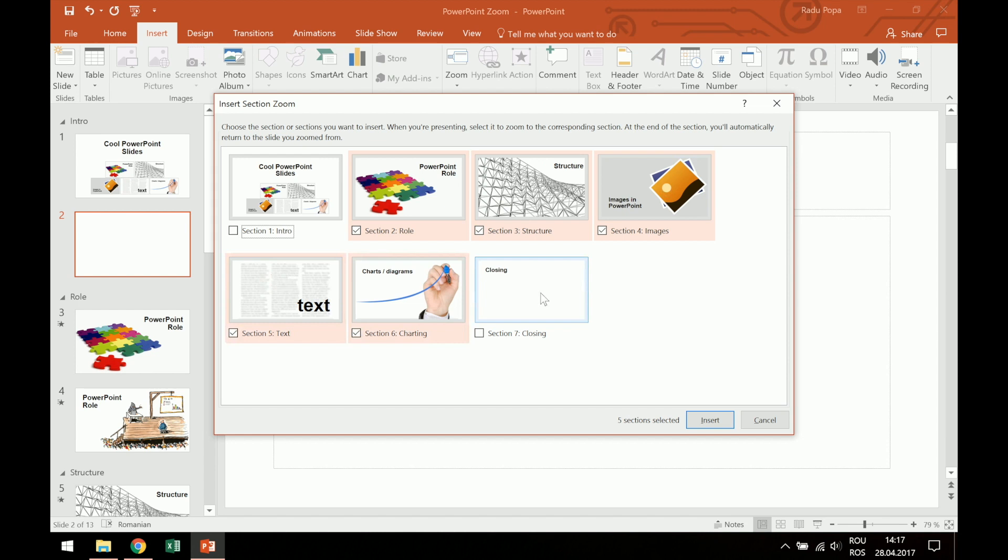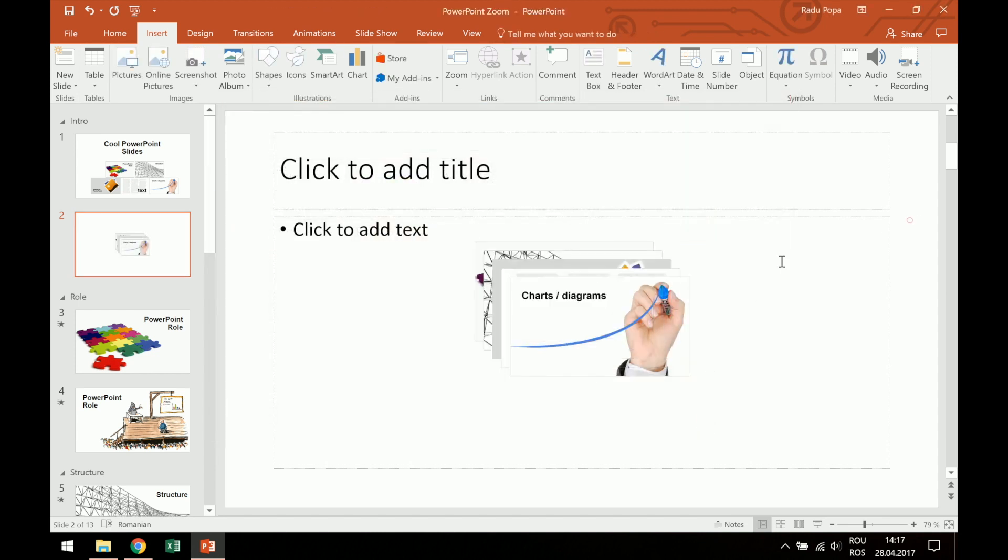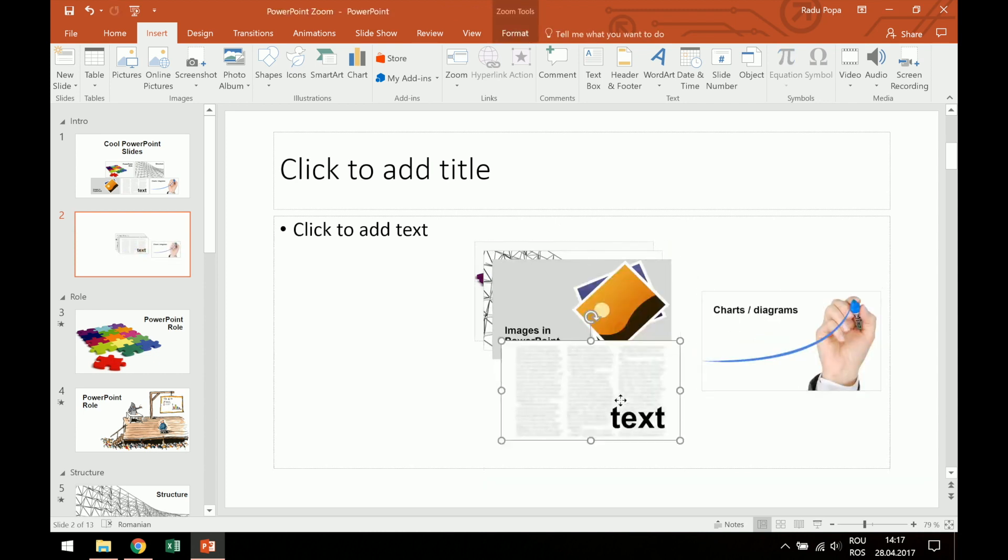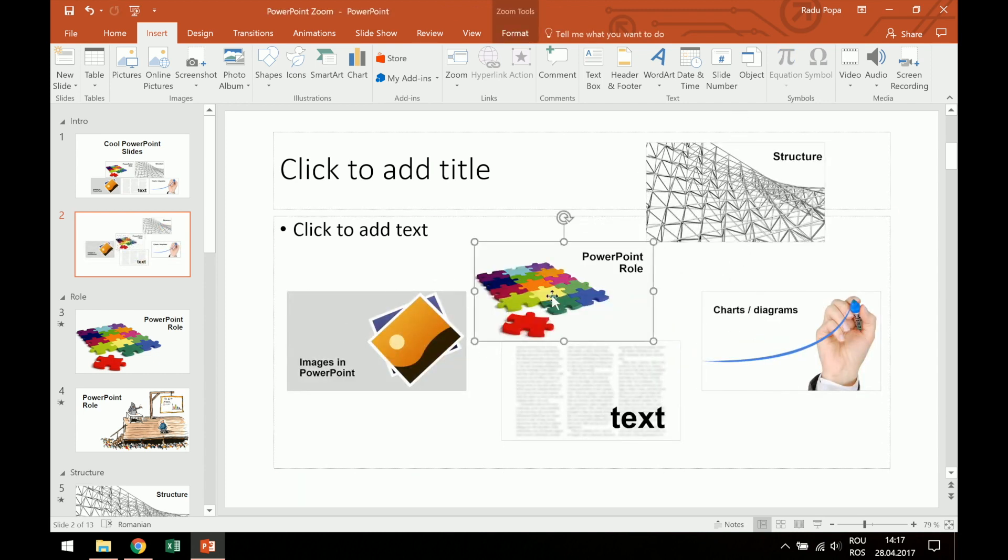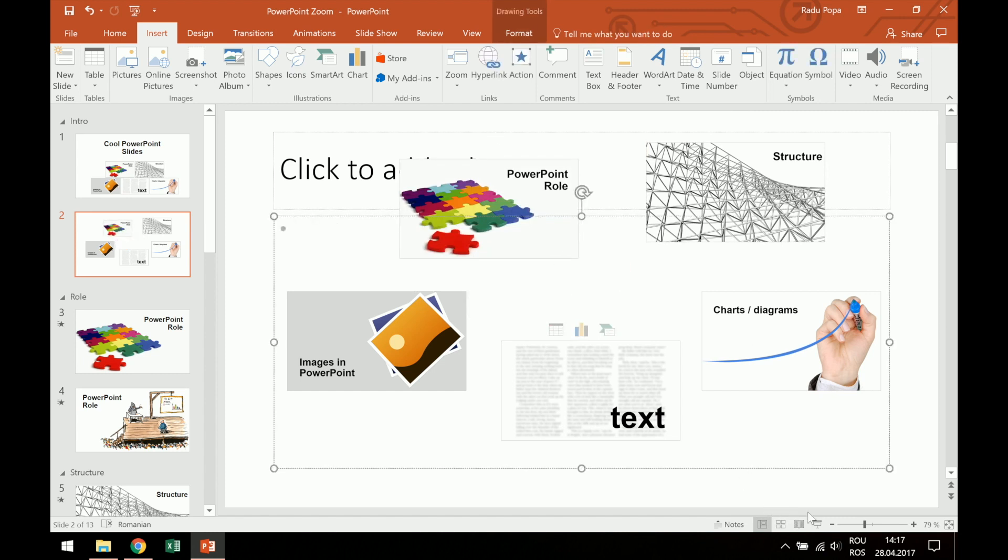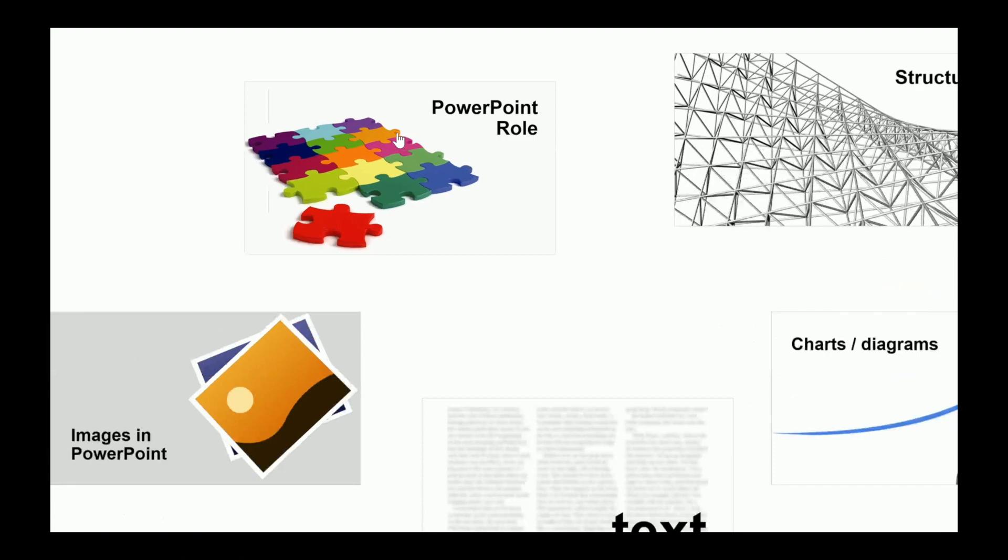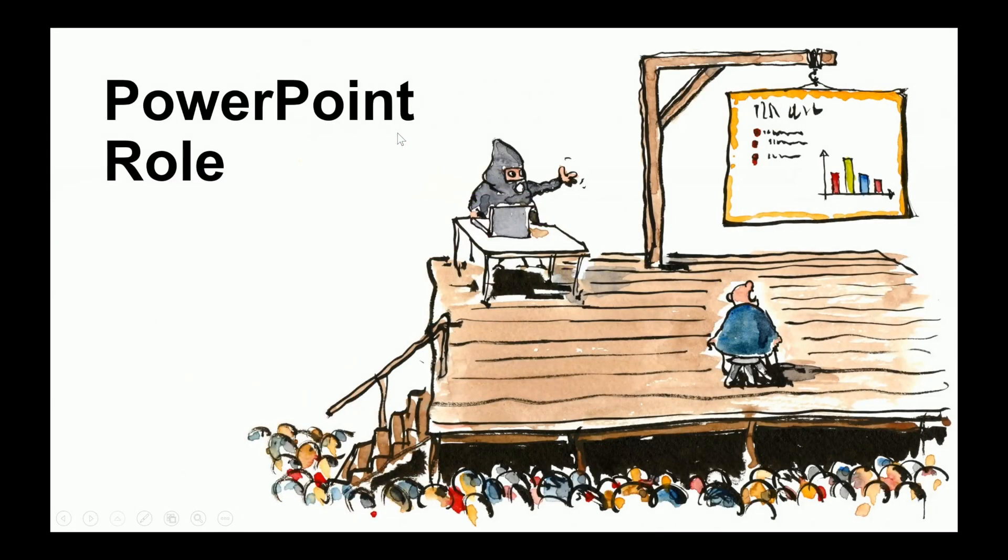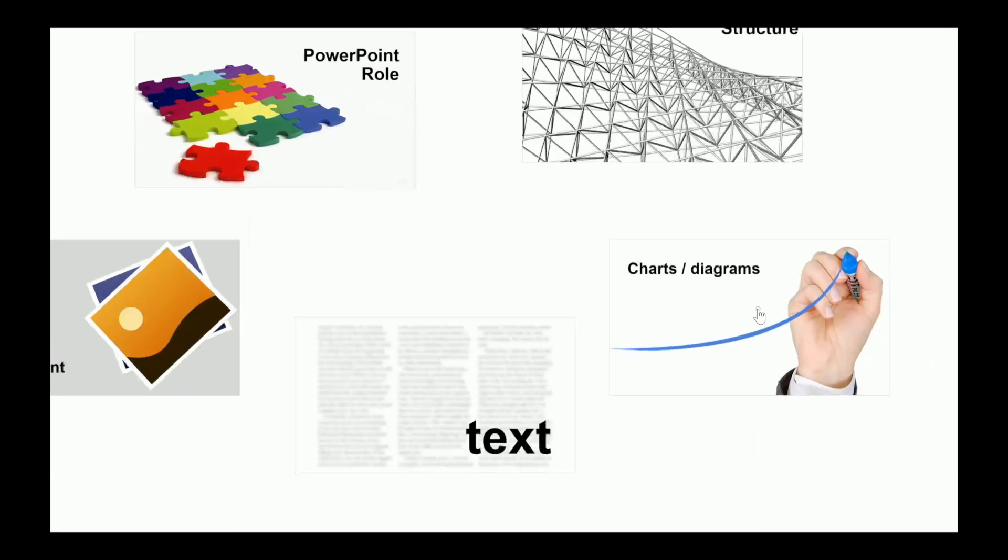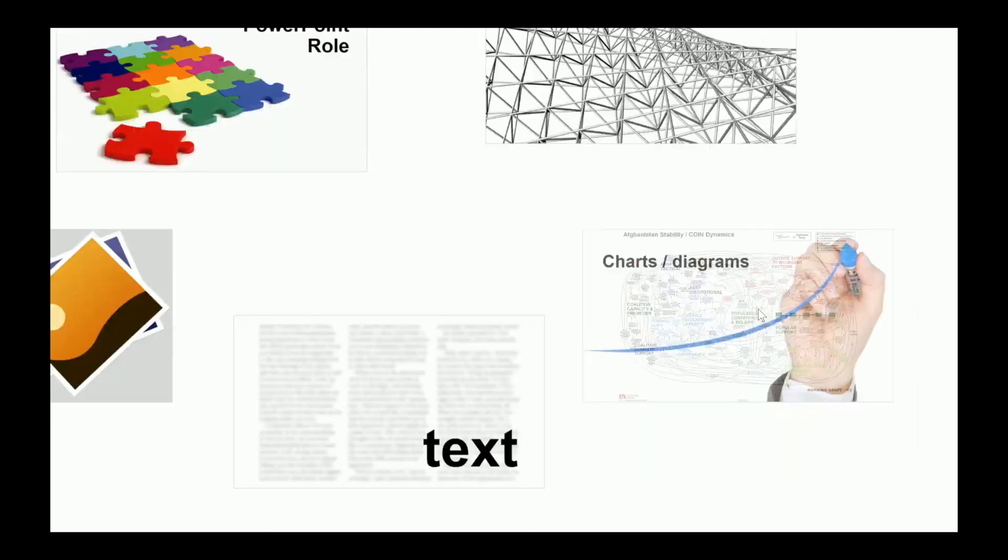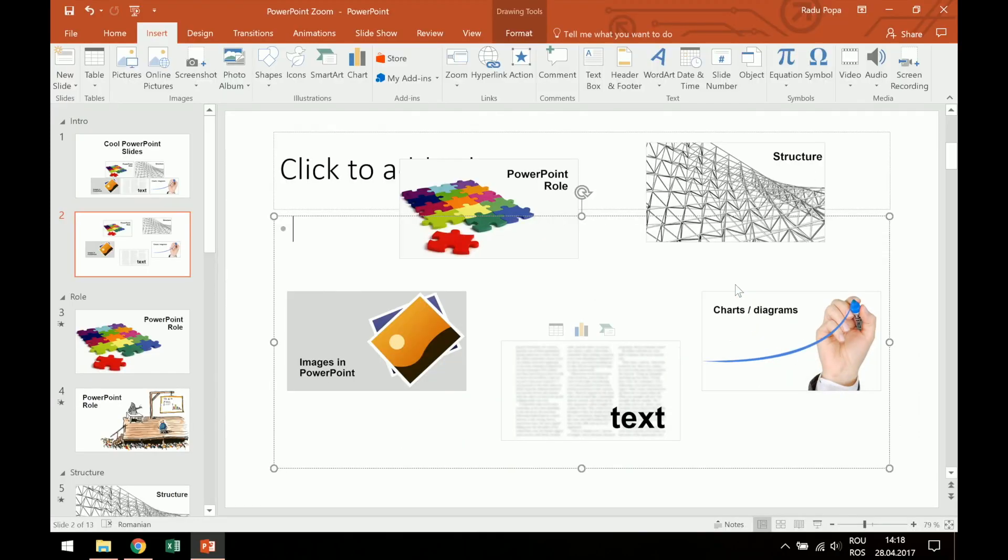I don't want the closing and also I don't want the intro. Okay, click Insert and PowerPoint will insert for me a few squares that contain these sections. If I click into the slide, I can see that I can go into the first section, then come back, or maybe in this one, and then come back. Okay, so PowerPoint Zoom at the simplest is like this.